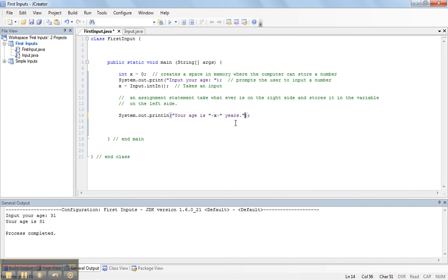Be sure to put that space there, because the computer program, otherwise, will write years right next to the age.